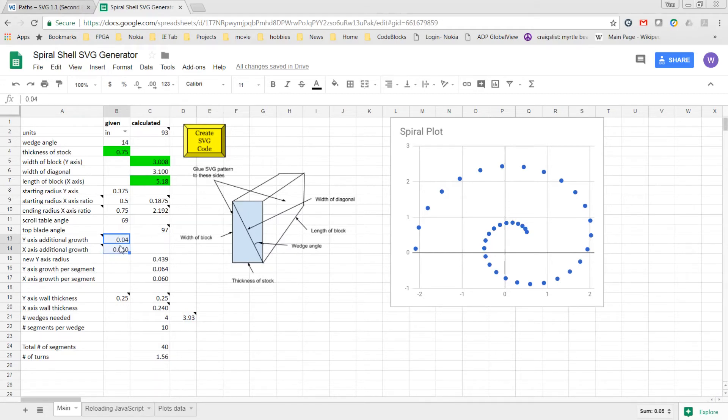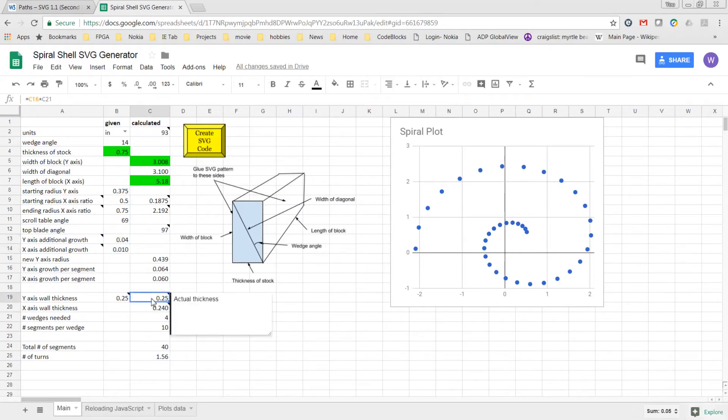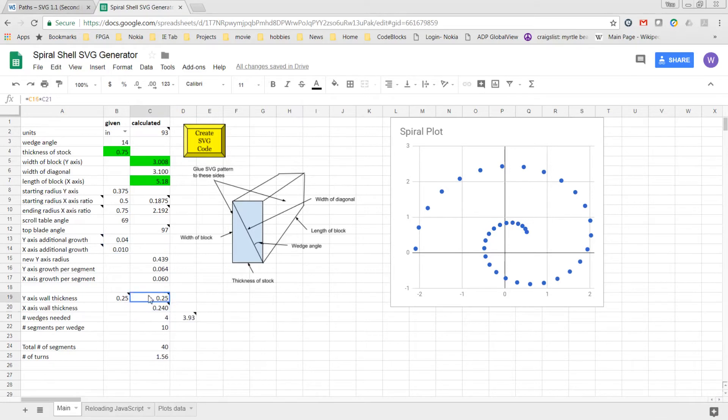I originally added them to just cover the curve, but as I used them, it became clear to me that they could help in controlling both the x and y-axis wall thicknesses, as you can see calculated down here.